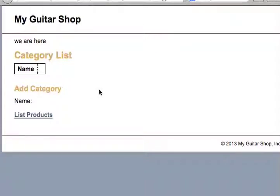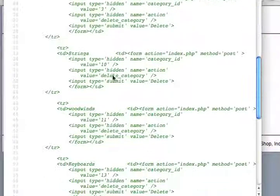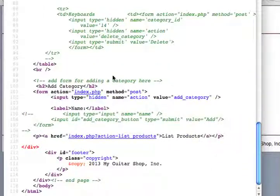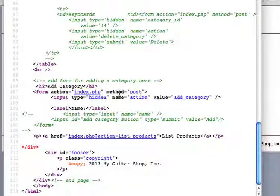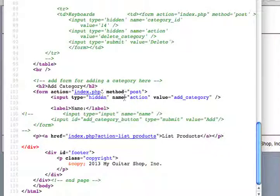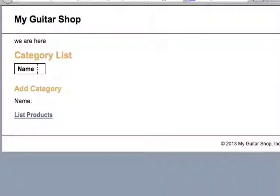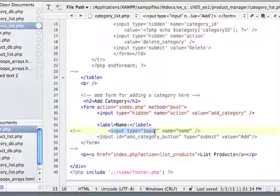So let's refresh this page and see if it works. Okay, so name is there. And I'm going to look at the source here. And there is our form. Form action index.php method post. Input type hidden name action. Value add category. So everything is working great so far.